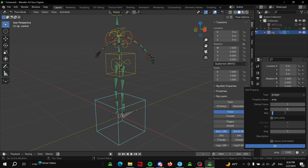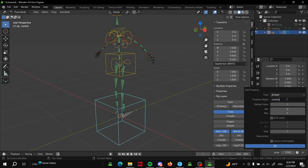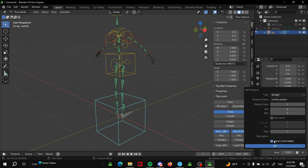Then we're going to change this number here to the number of parents you want to be able to switch to. For the example I'm using both hands, so I'm having two parents - the left hand and the right hand. But you can do as many parents as you want. I'm going to change this to control_parent or some relevant name, whatever you want. Check this box for library overwritable in case you ever want to link the rig.